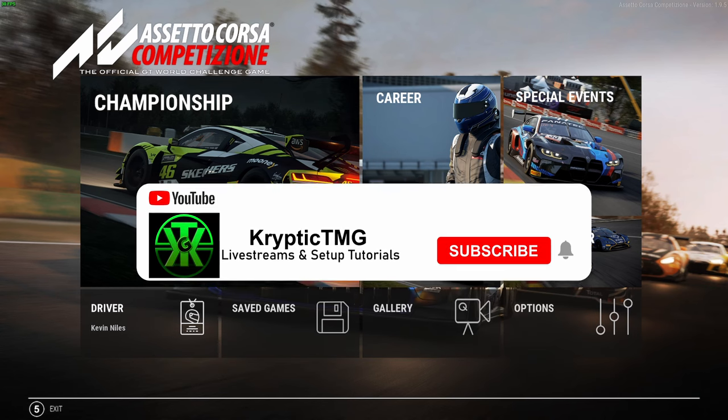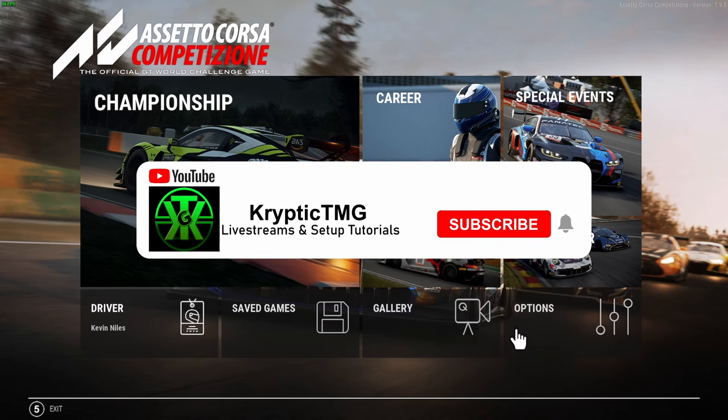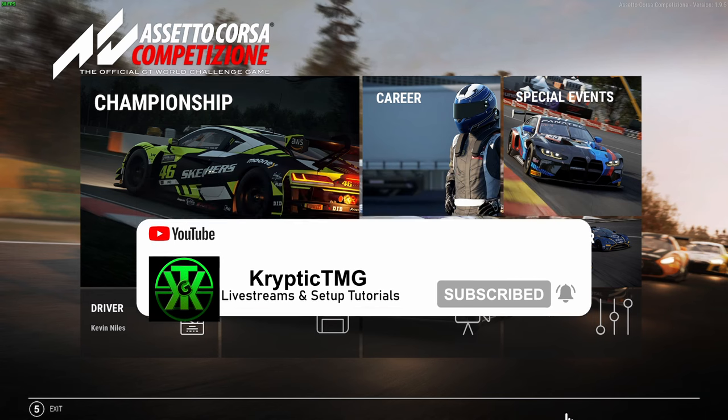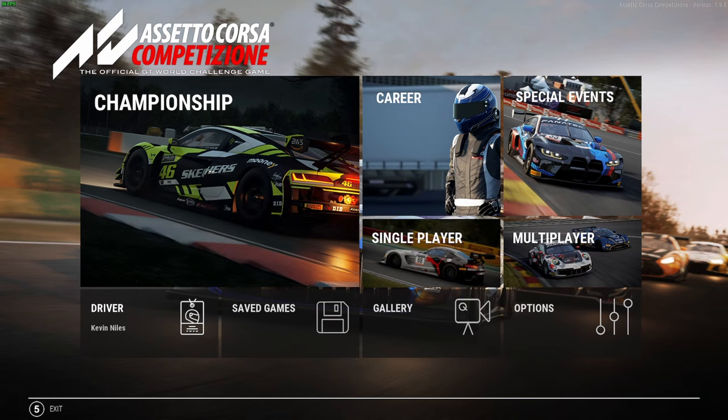Yo what's going on guys, it's Cryptic TMG back with a brand new video. I just wanted to discuss where ACC is heading in the future in 2024.